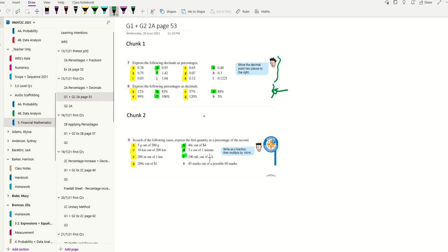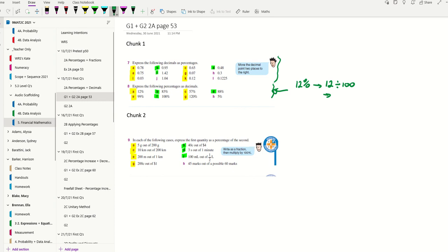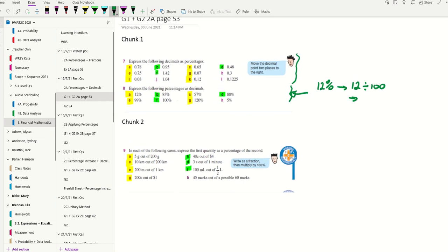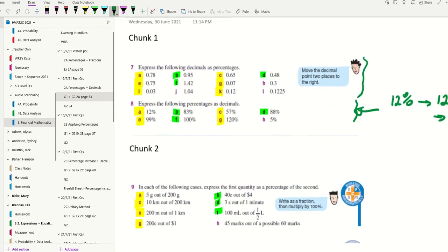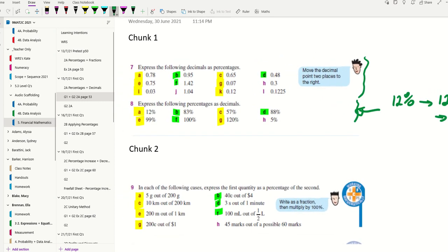The first one, you are converting 12%. Simply go 12 divided by 100, put it into your calculator, and write the answer down. All of these are numbers, so there is no issue with you reading them. Do all of these problems in question 8 or the ones that are indicated.